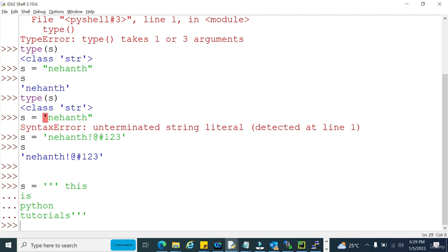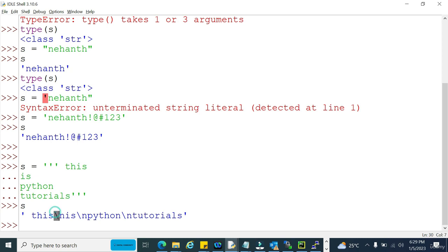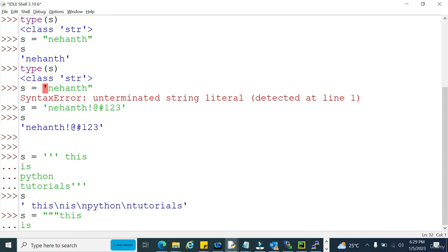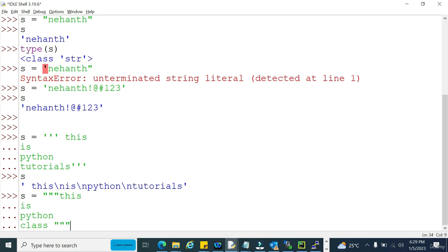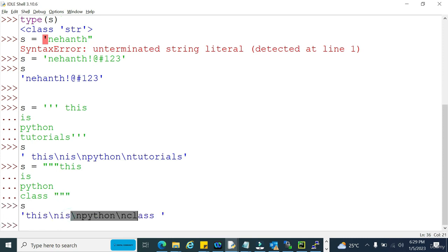When I have multiple lines in my string, I need to use triple single quotes or triple double quotes. The backslash n means next line in Python. We can also take the same multi-line string in triple double quotes — that is also fine. It's completely up to us whether we use triple single quotes or triple double quotes. But we must make sure we close with the same thing we opened with, otherwise it will give a syntax error.